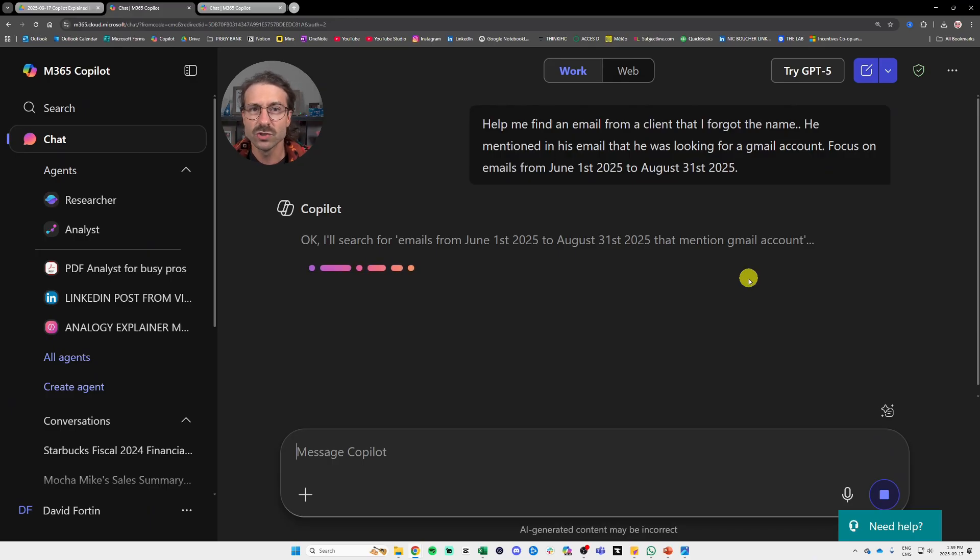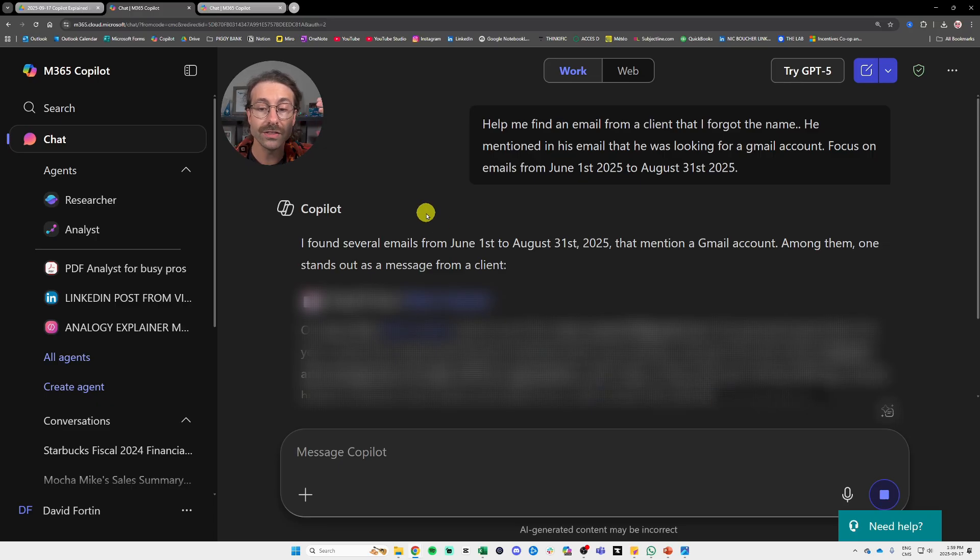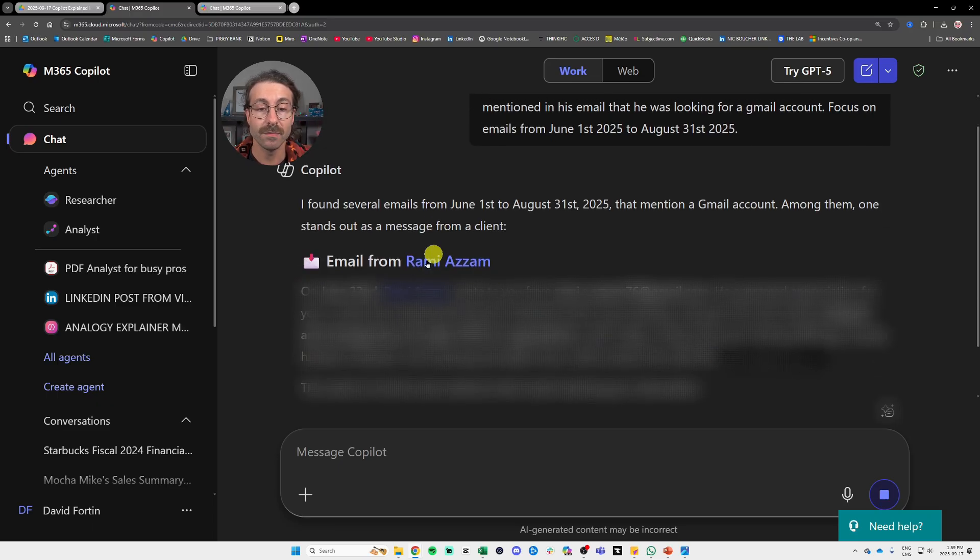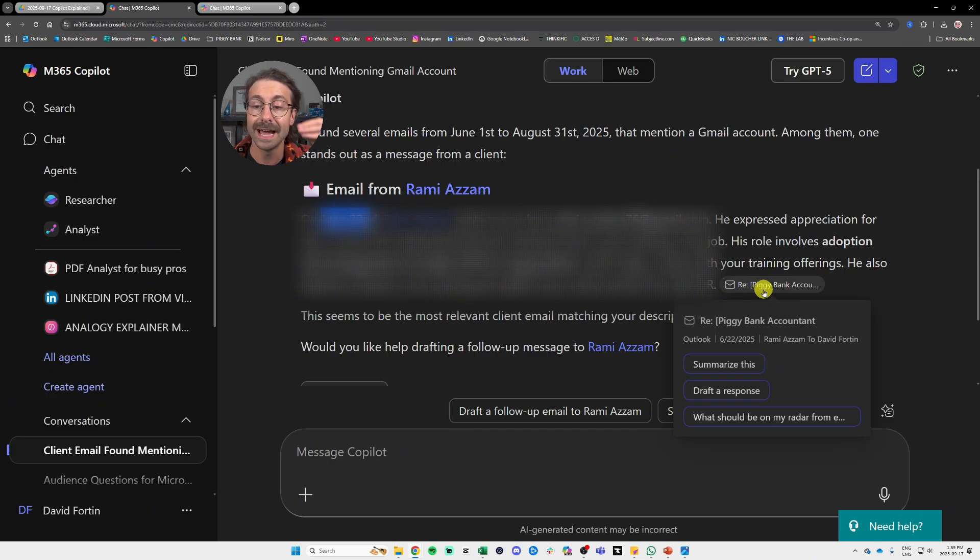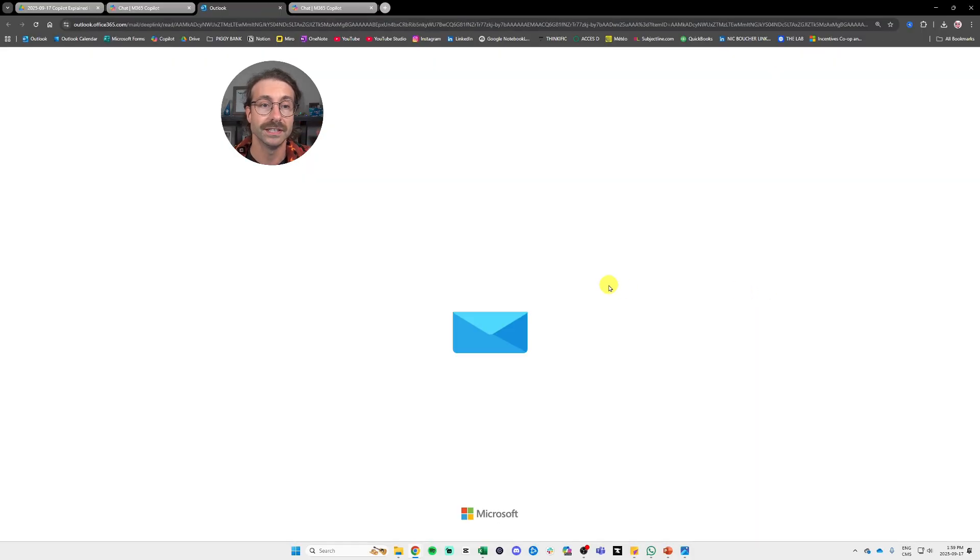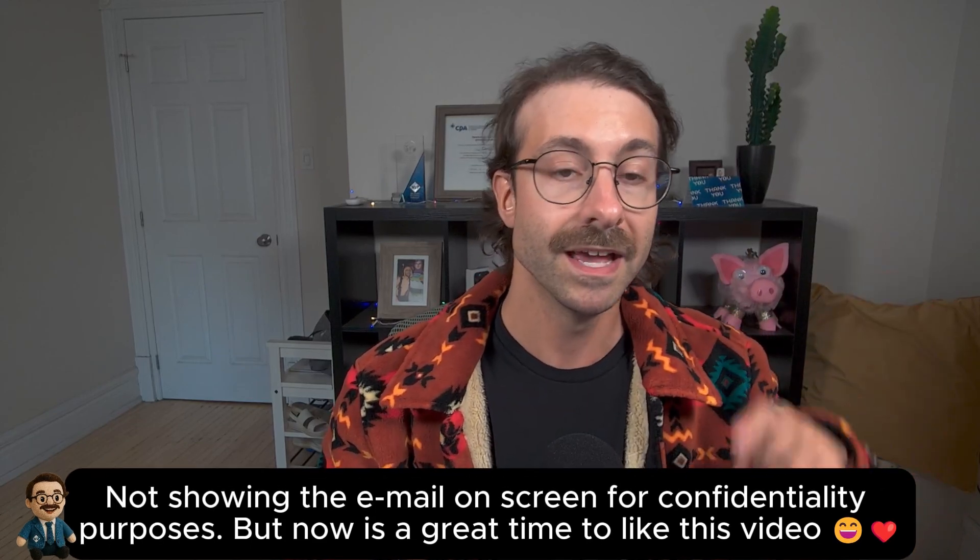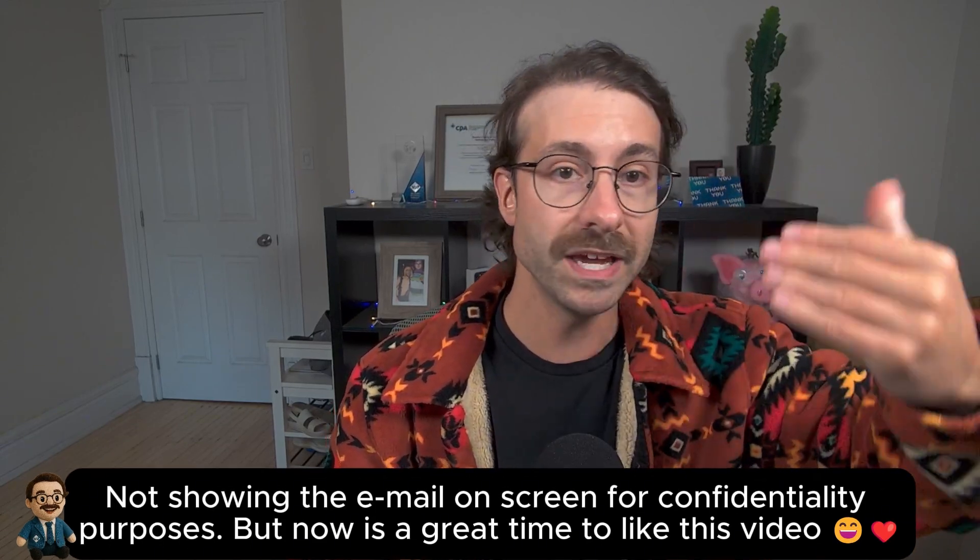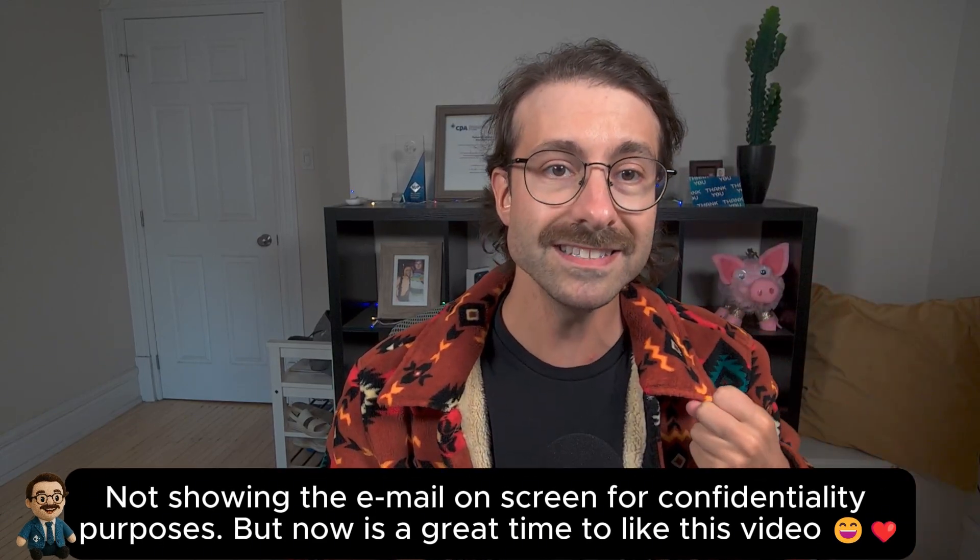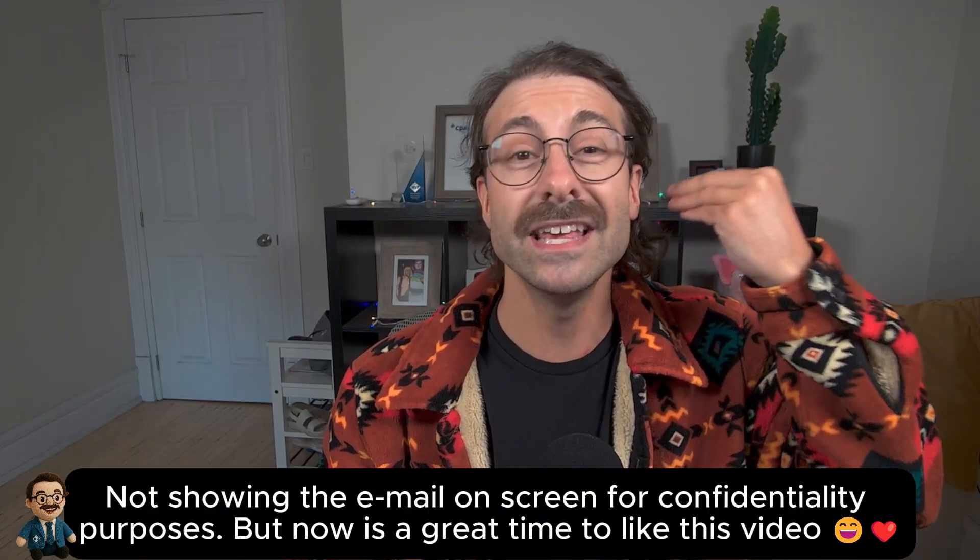So here we go. We got an email from Rami right here on June 22nd. And if I click here, I can definitely go to the email directly. It will log into Outlook and it will show me the email. That's the first use case. If you pay for a license and another use case is that it gives you access to the Copilot agents.